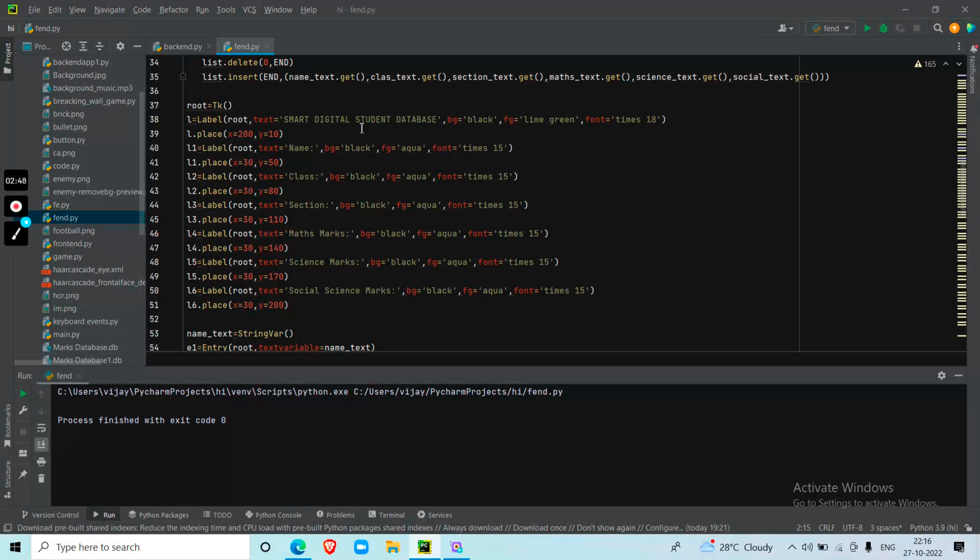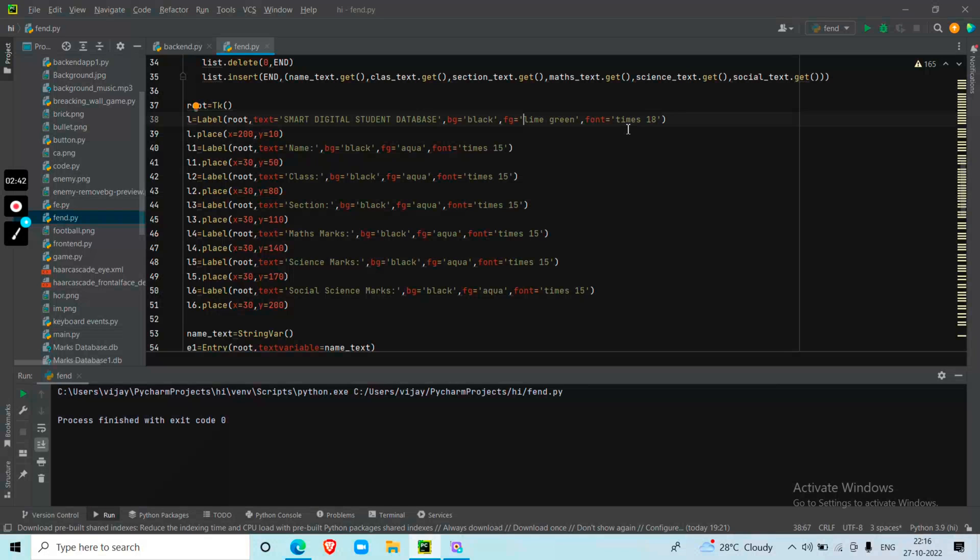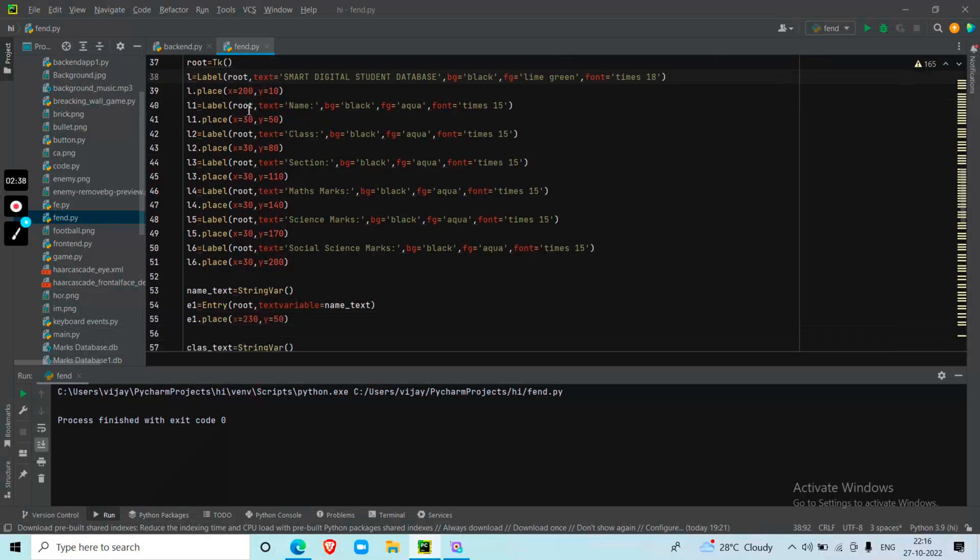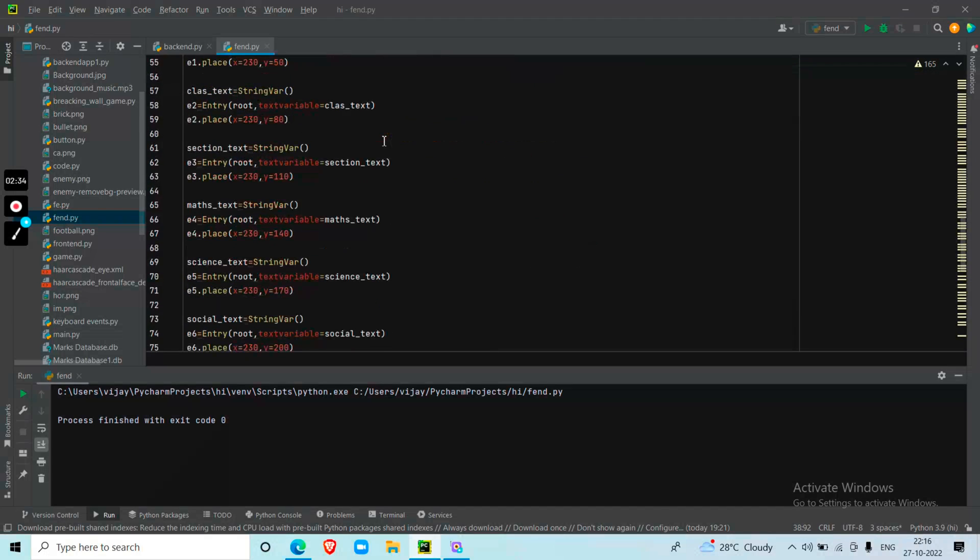For the labels, I'm specifying the text, background color, font color, font name and font size. I've used Times New Roman font at size 18. Then I'm placing them at coordinates x equals 200, y equals 10 within the frame.